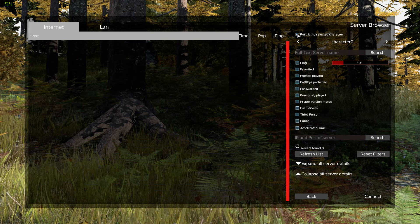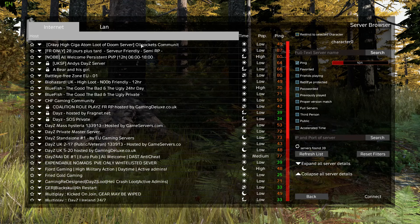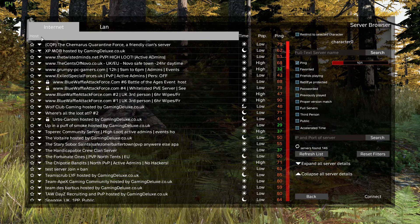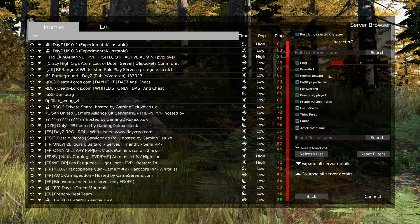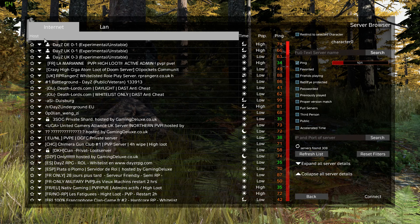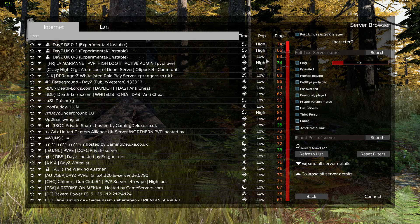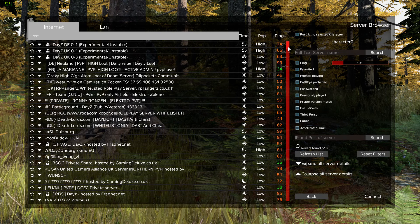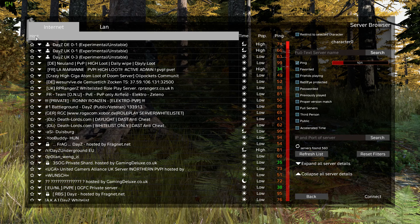Restrict to selected character. I wonder what that does. Interesting. Okay, let's check out this queuing system, I guess. See if we can get one with a pretty decent ping. They're quite high at the moment.